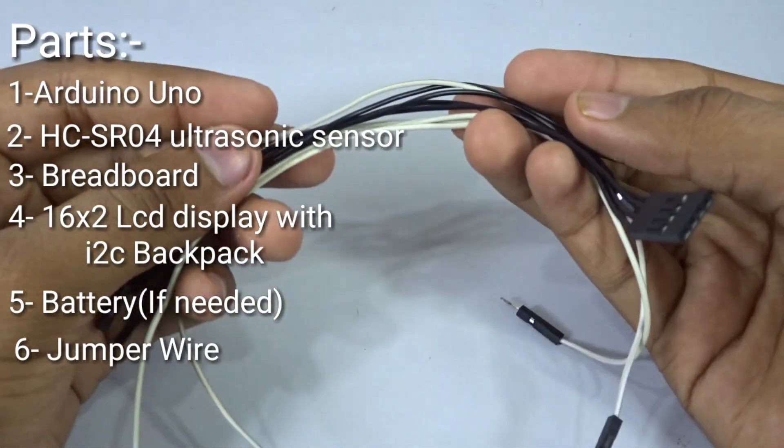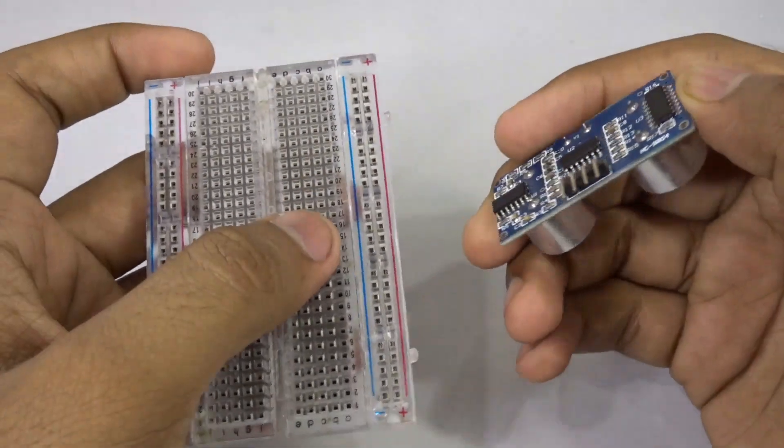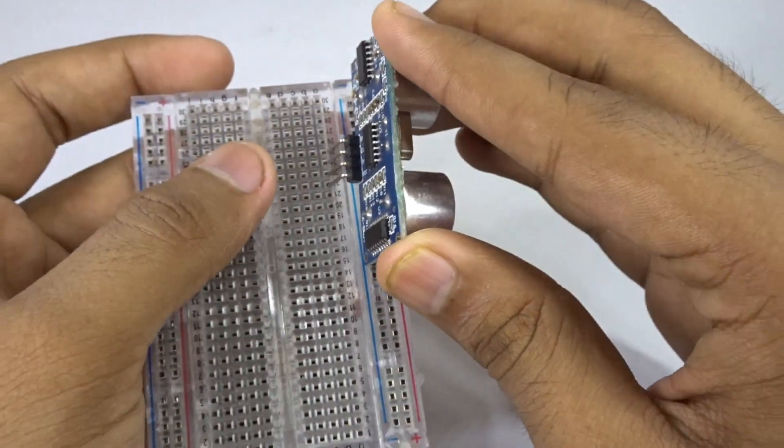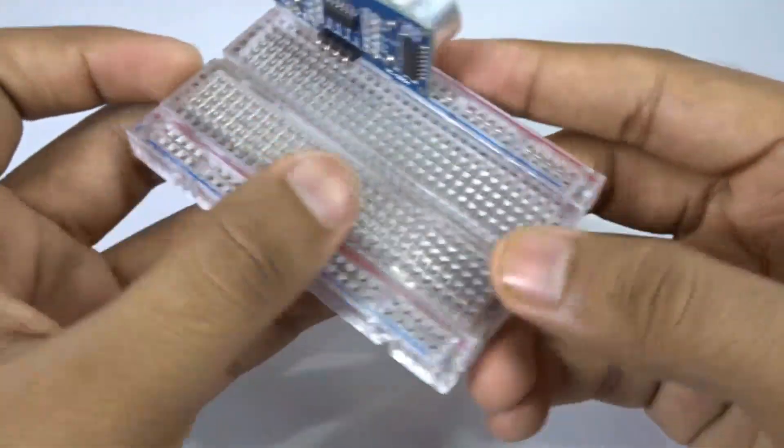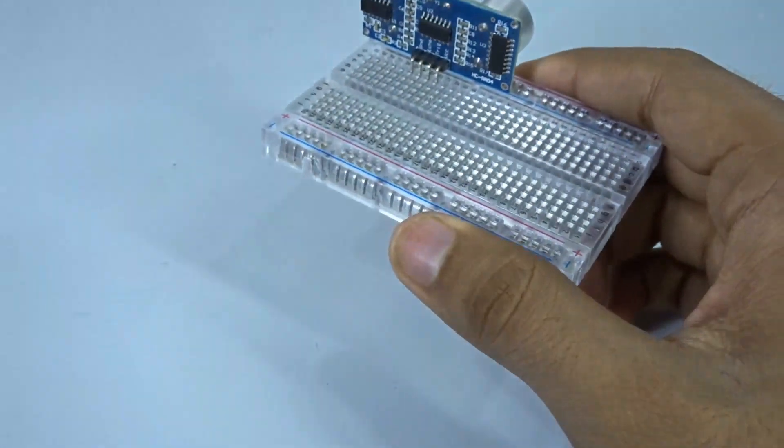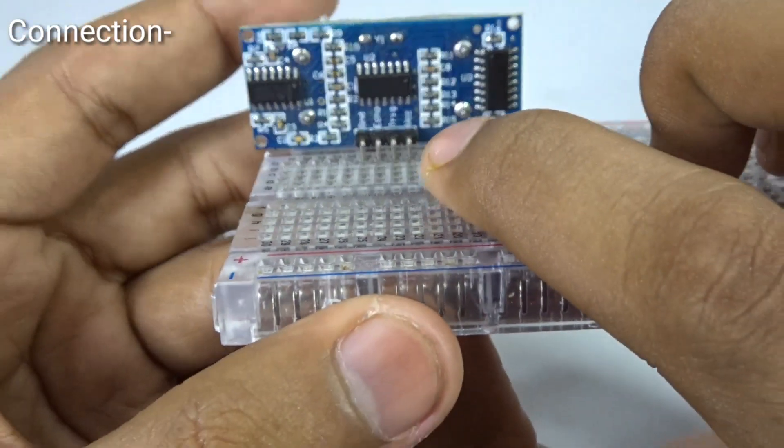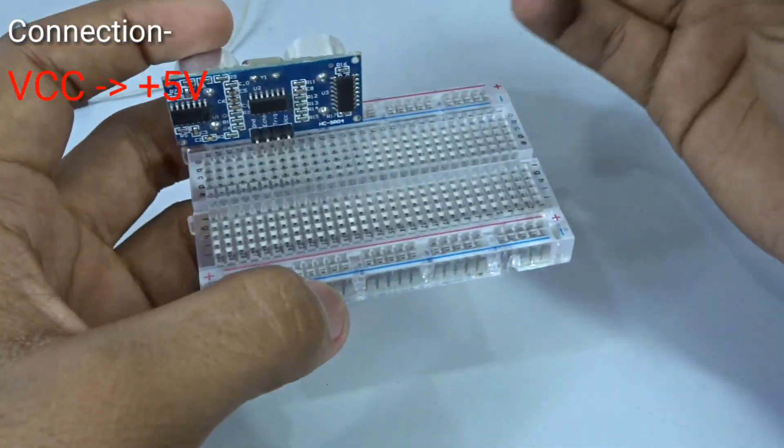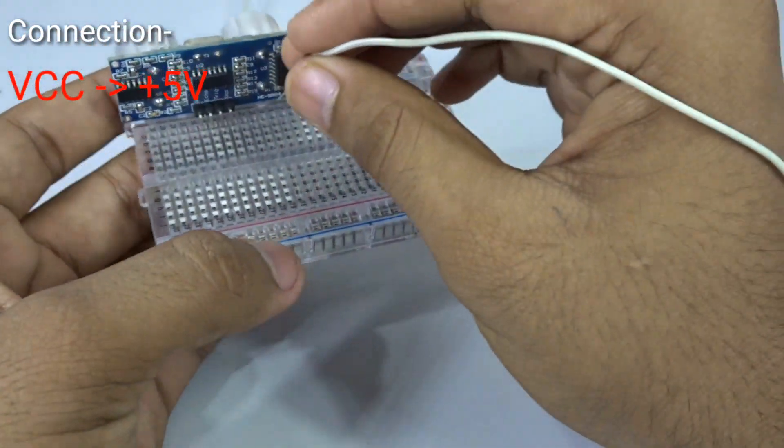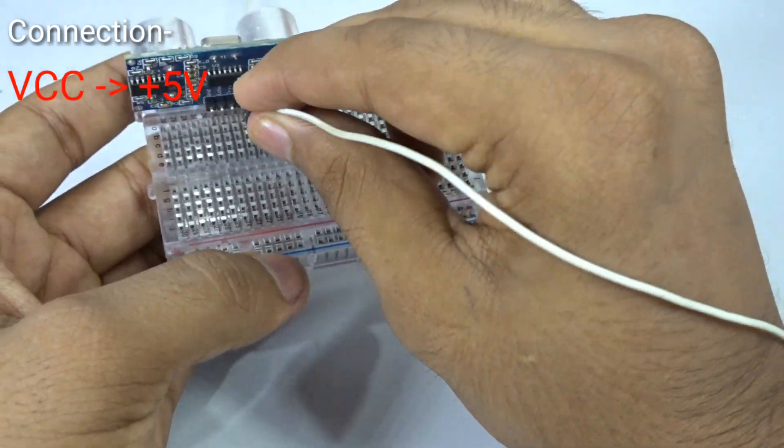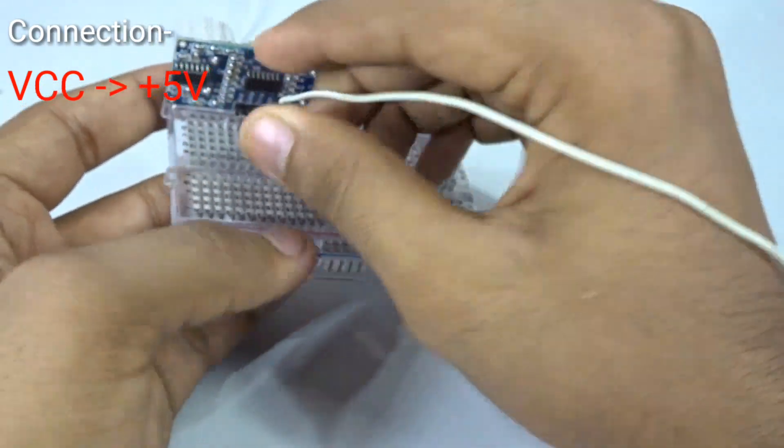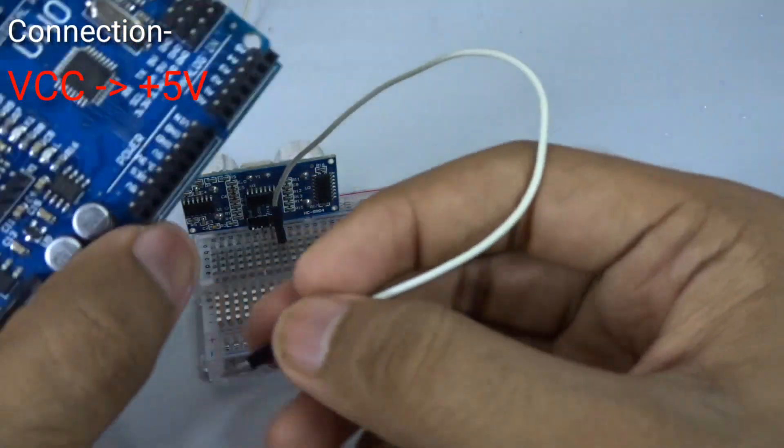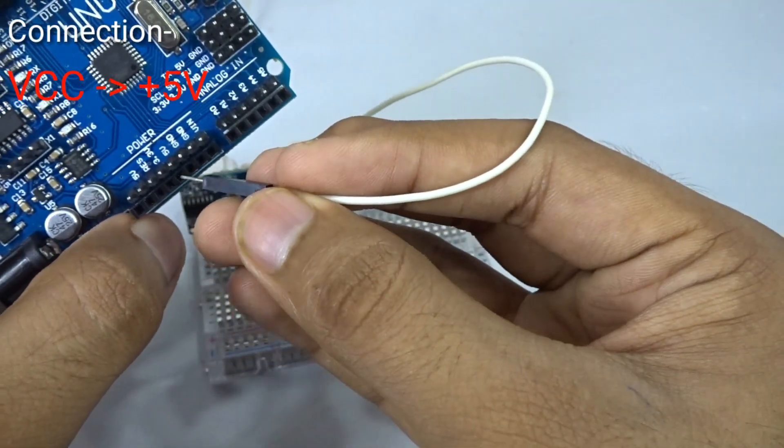I'm going to take the ultrasonic sensor and place it on the breadboard like that. Now I'm going to connect the pins to the Arduino with the jumper wires. As you can see, VCC is the power pin of the module, so it is connected to the 5V plus of the Arduino. Here is the plus 5V, just connect it.